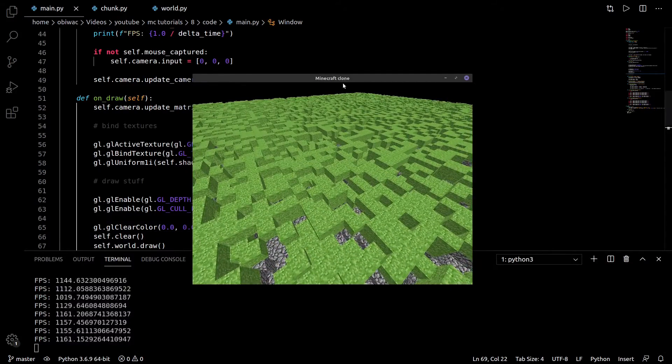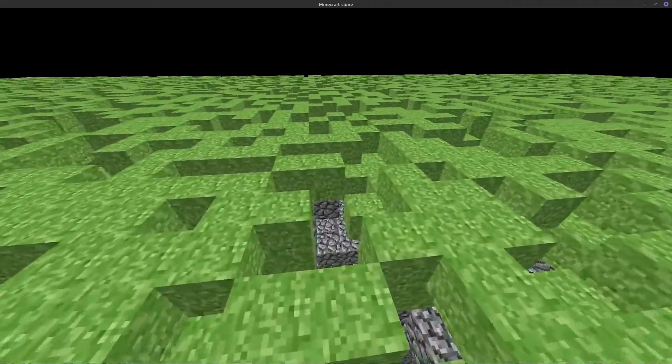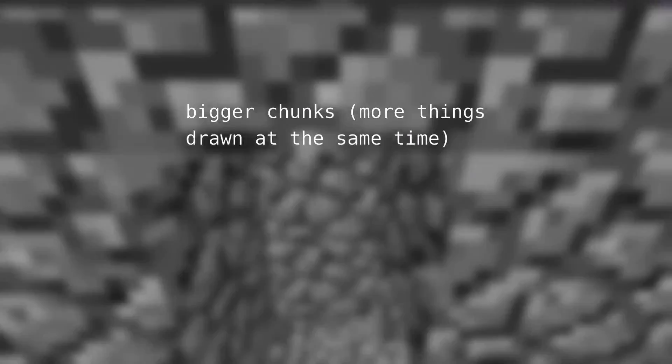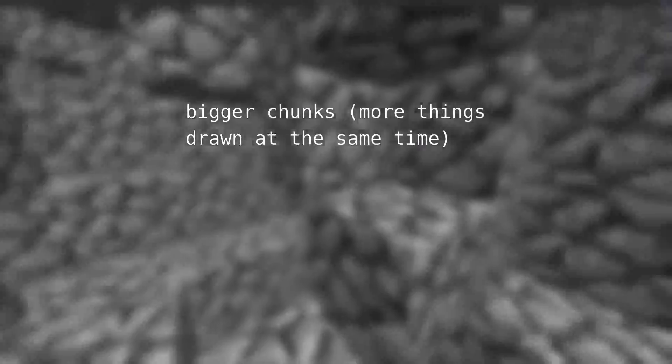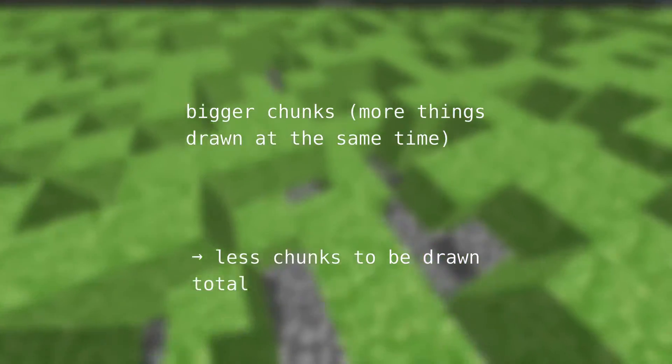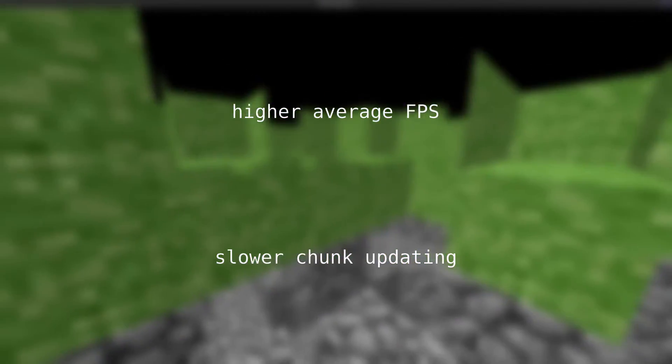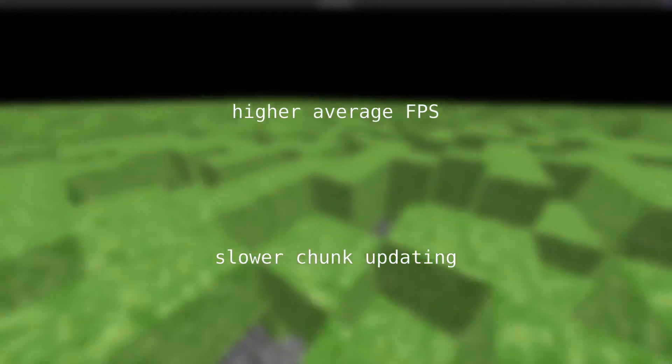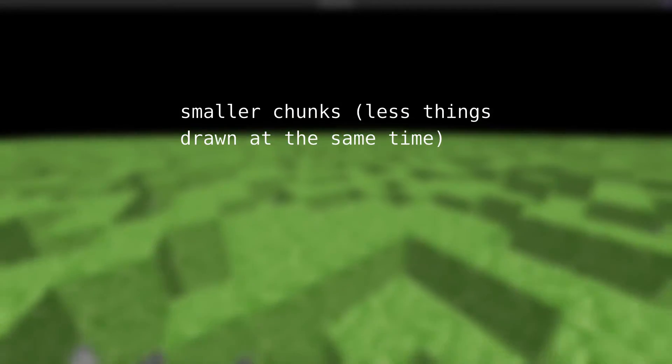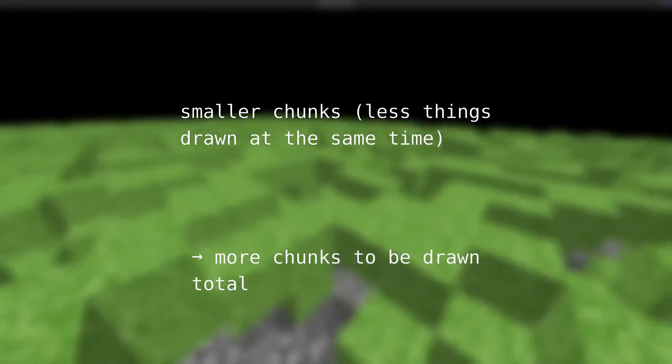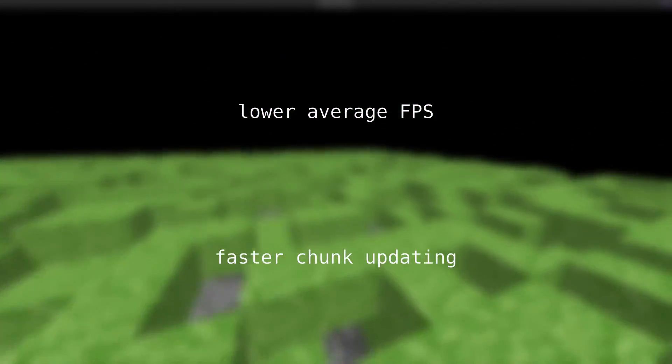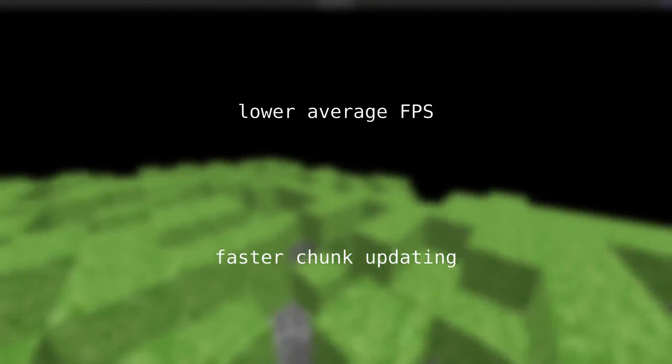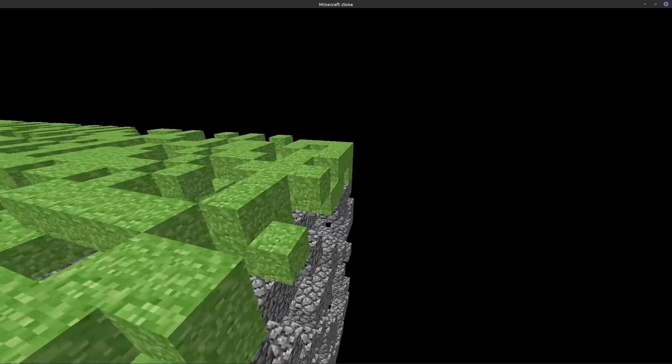Last thing I'd like to touch on before ending the video, is the significance of different chunk sizes. On one hand, the more things you draw at the same time and thus the bigger your chunks, the less chunks you'll have to draw total, which makes average fps better, but updating chunks and regenerating their meshes much slower, since, well, they're bigger. On the other hand, the less things you draw at the same time and the smaller your chunks, the more chunks you'll have to draw total, which makes average fps worse, but updating chunks and regenerating their meshes much faster, since they're smaller chunks. So there really is a sweet spot to find.